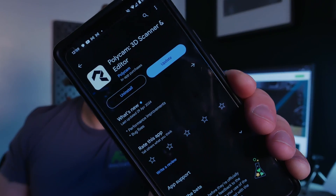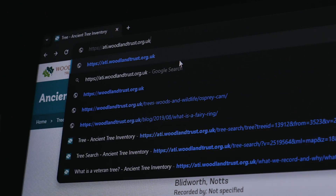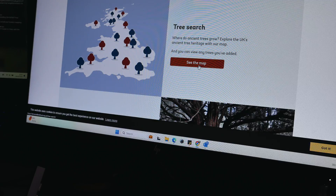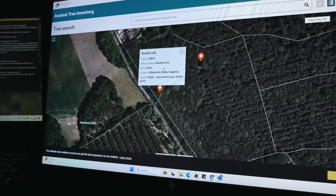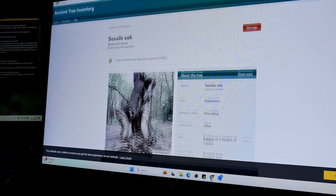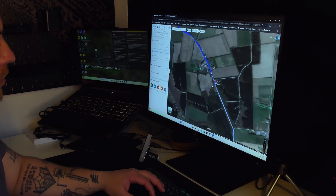I'm completely obsessed with doing 3D models of trees, but for those of you who want to get started, I'm going to show you how you can do it with nothing more than a smartphone and an app called Polycam. We also need a tree, and this gives me a great excuse to go on the ancient tree inventories online map, where you can search your local area for ancient and veteran trees. I found a really nice little cluster near me, so we're going to head over there now.